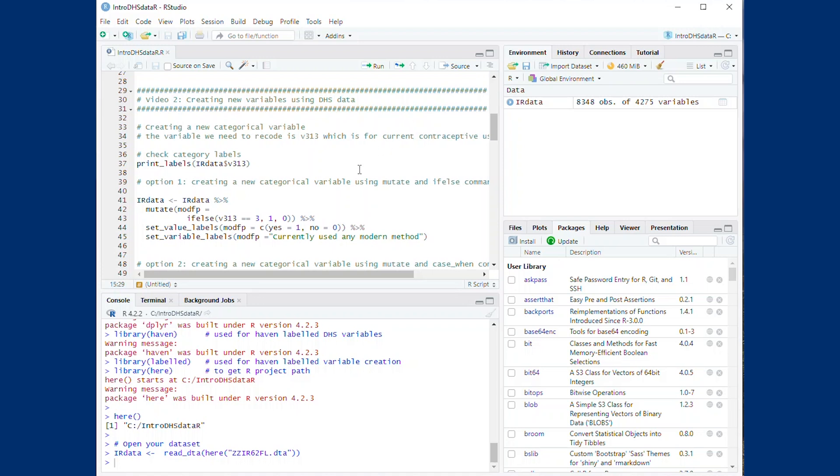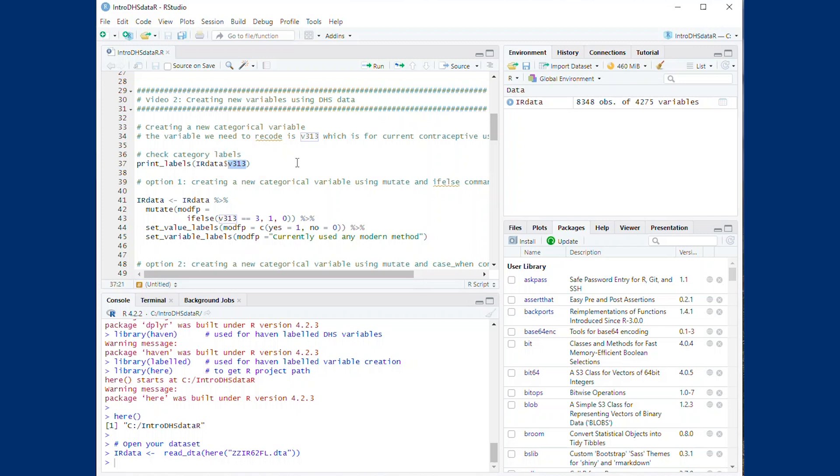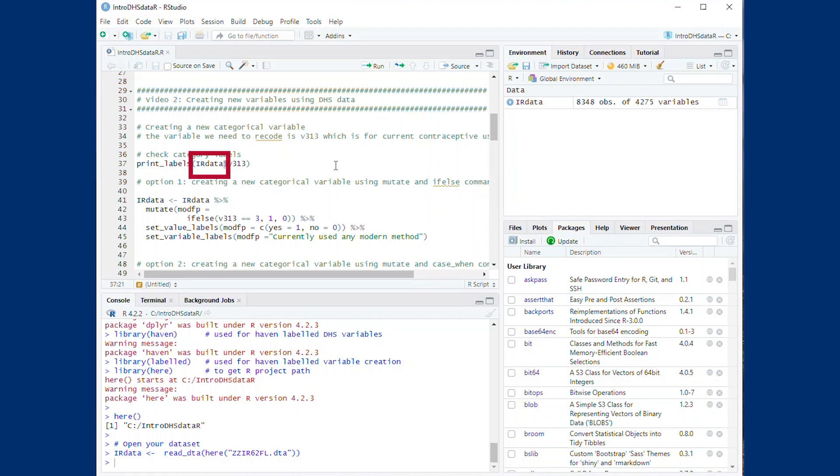We will first show how to create a common DHS indicator by manipulating a variable in the dataset from several categories to a binary variable. The variable for contraceptive use is V313. To see the categories, we can use the print underscore labels command as shown.